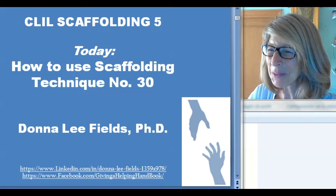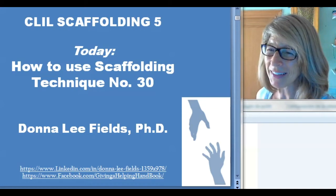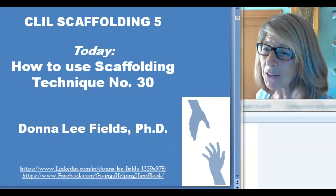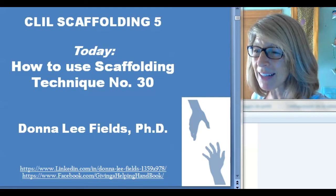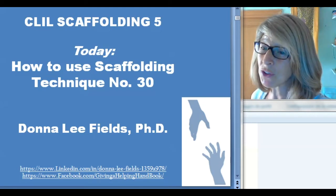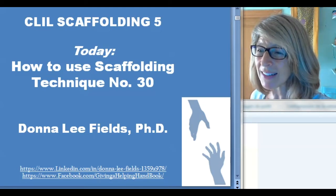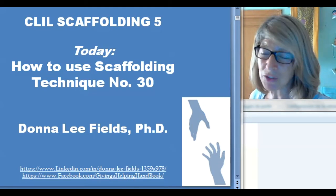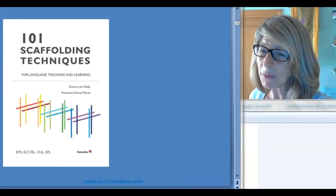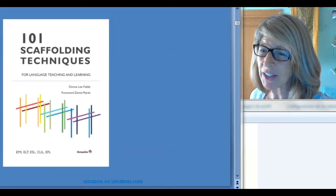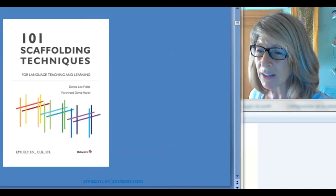Hi, I'm Donna Fields and welcome to CLIL Scaffolding 5. It's a series of webinars on how to implement scaffolding techniques you can use in your lessons. You can find these activities in my book, 101 Scaffolding Techniques for Language Teaching and Learning, that's also been translated into Spanish.